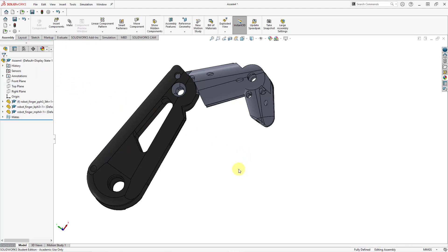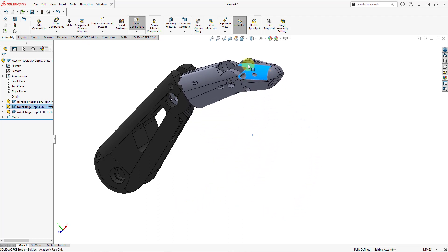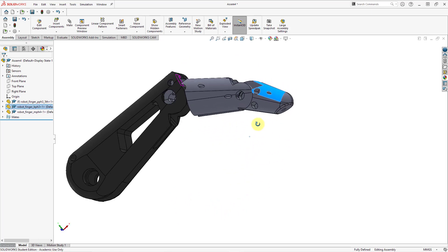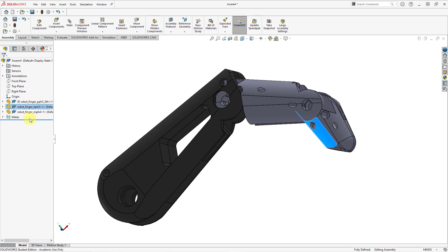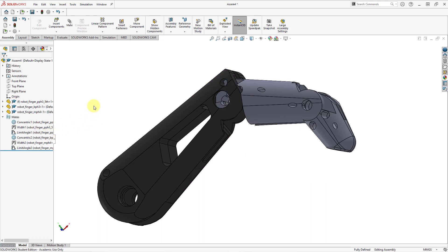Those are all the mates I want. Let's hit the close button to exit the mates property manager. Now if I want to test the range of motion — I just grab the surface and you can see how it is articulating. The key things to note: mates are created after placing components in the assembly, and I used concentric, width, and limit angle mates to get the rotational degrees of freedom I wanted. Now I'm going to jump over to Creo Parametric to show you how to do it there.